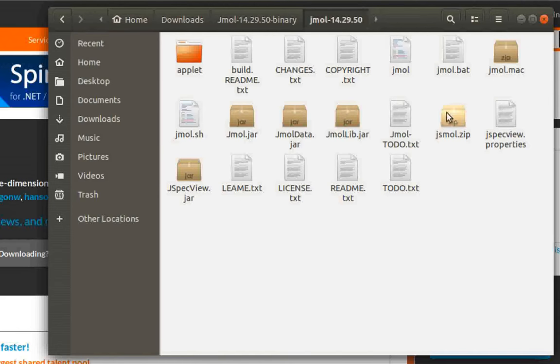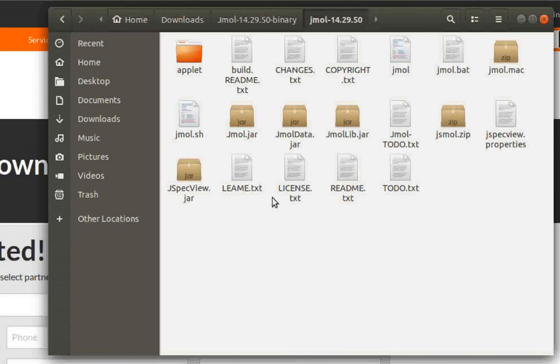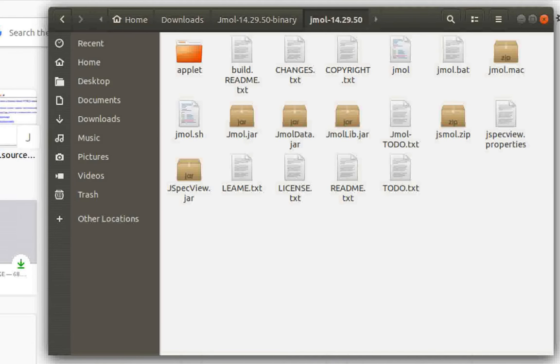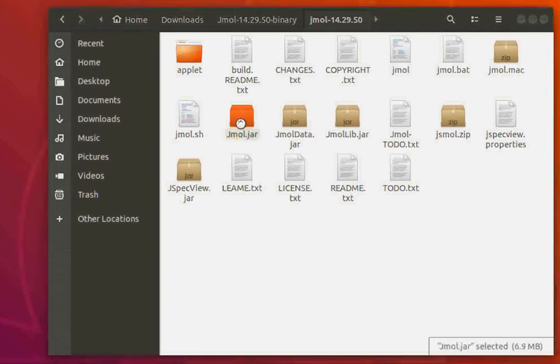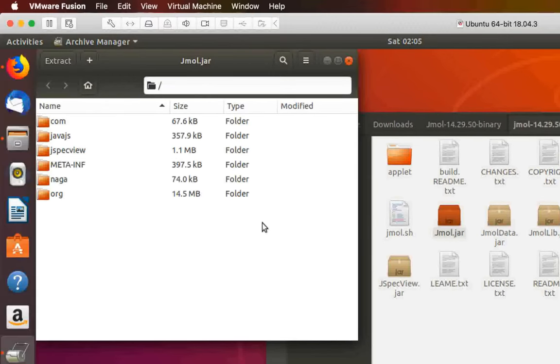If you go ahead and open it, you'll notice it has a lot of files. The most important file is jmol.jar - this is the application or executable file. But if you double-click on it and don't have Java installed, it just won't work and you'll see the contents within this executable file.